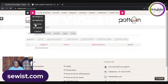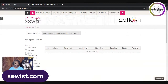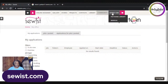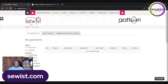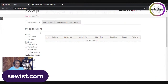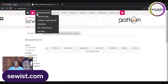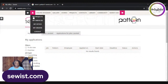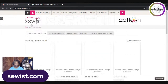My Office was confusing at first, but it gives you an opportunity to request copywriting, translation, pattern tests, and pattern drafting services from users and designers here. When you create applications or job posts, they populate right here in this section. We'll talk more about that toward the end.